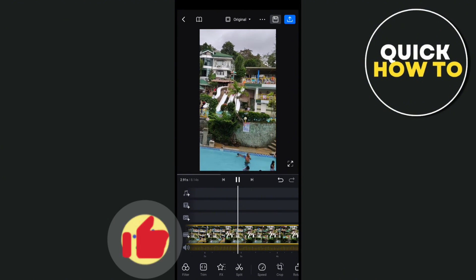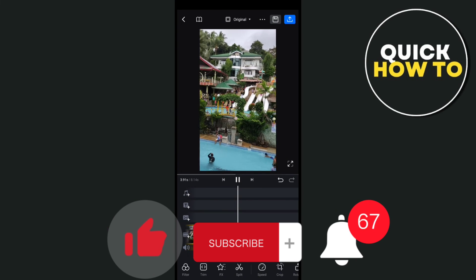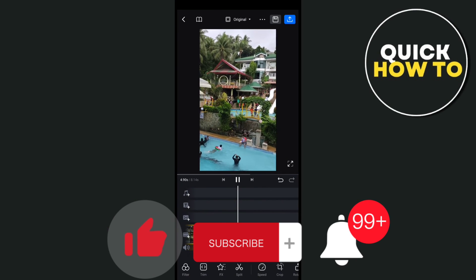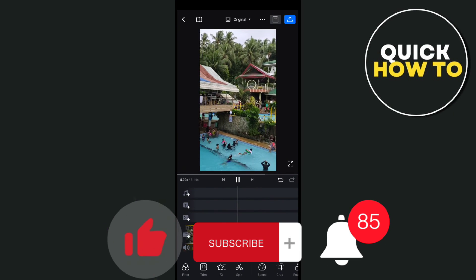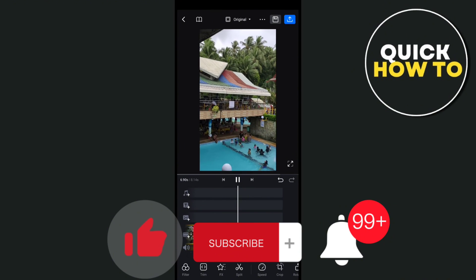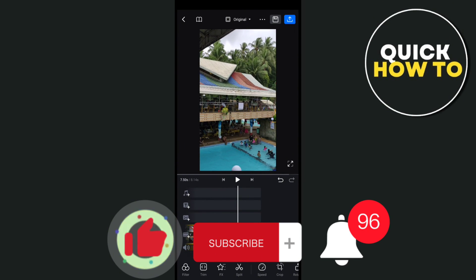Don't forget to like, subscribe, and hit the notification bell for more quick how-to videos next time. Adios!